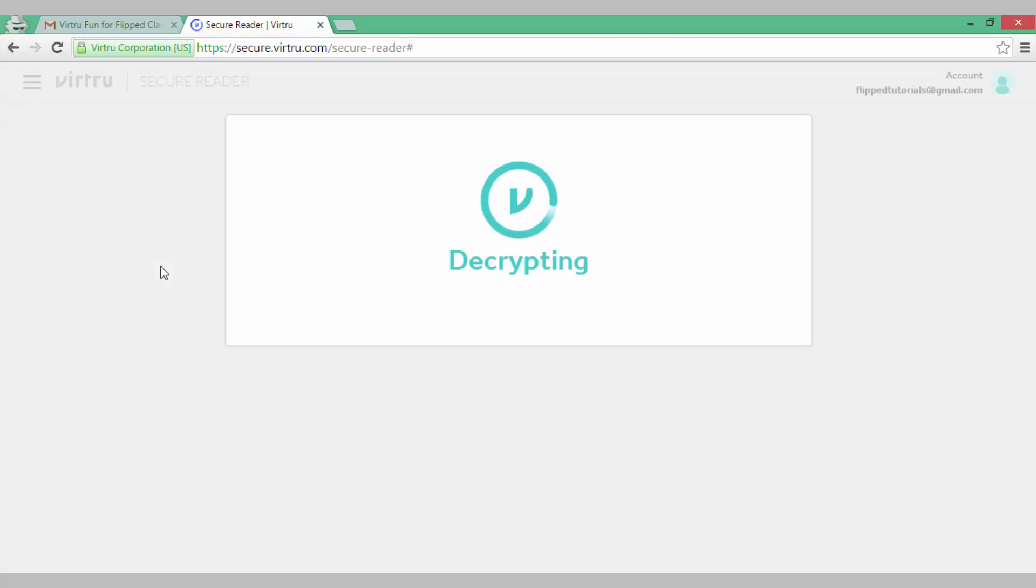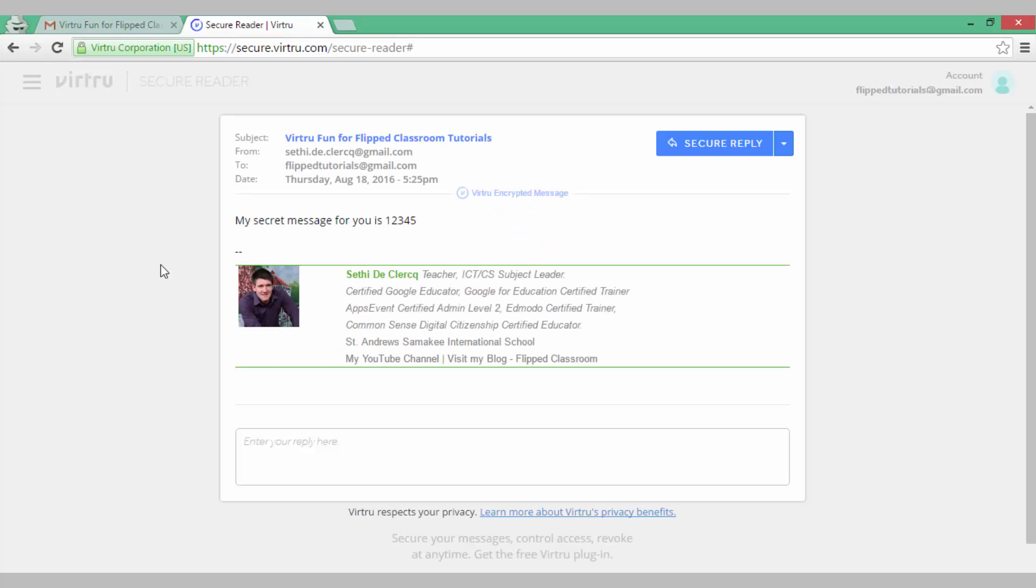It is decrypting the message and here is my secret message. My secret message for you is 12345.